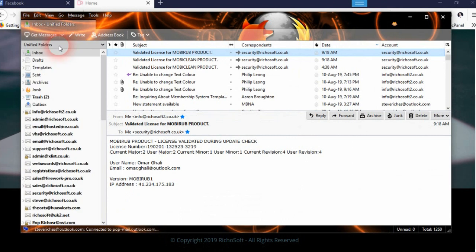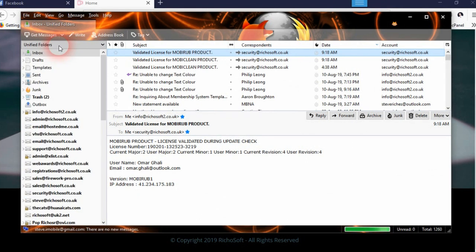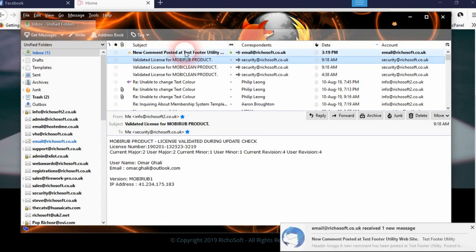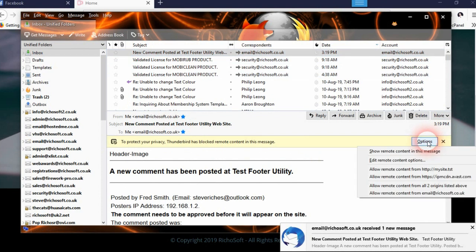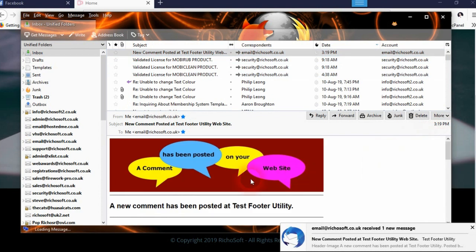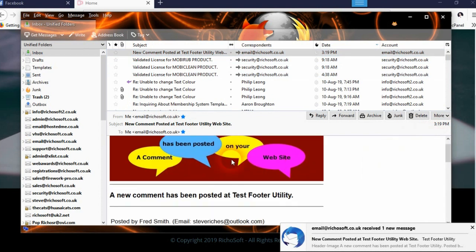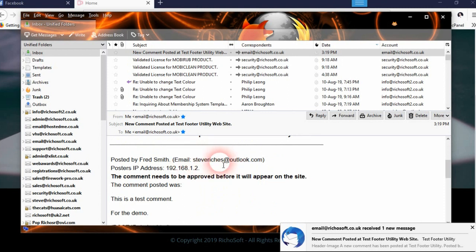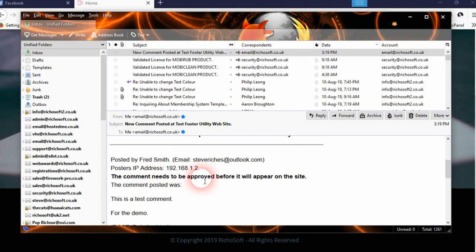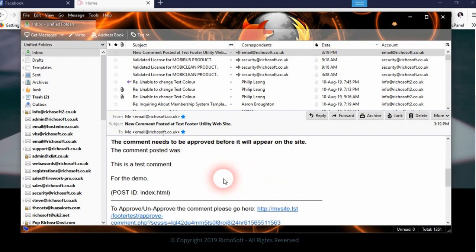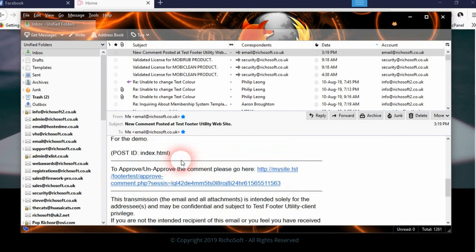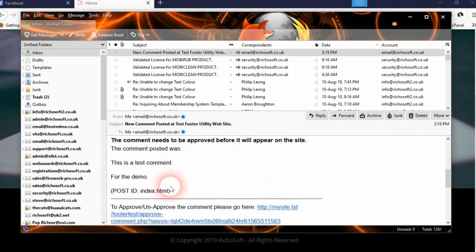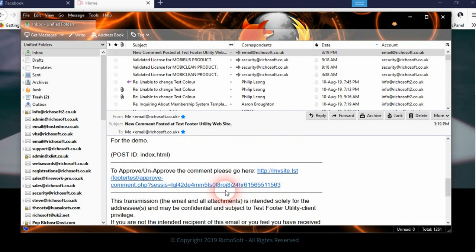We currently have it set to require approval. So if we go and have a look and see if we've got the email, there we go. There's a new comment that has been posted. It tells you who it's from, their email address and their IP address, and that the comment needs to be approved before it appears on the site.